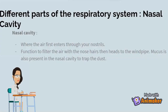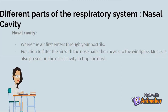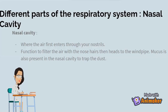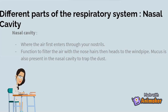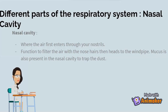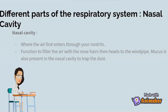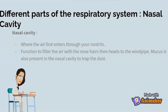Different parts of the respiratory system — the nasal cavity. The nasal cavity is where air first enters through your nostrils. Its function is to filter the air with the nose hair, and then that heads to the windpipe. Mucus is also present in the nasal cavity to trap the dust.